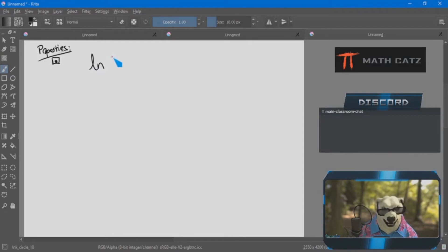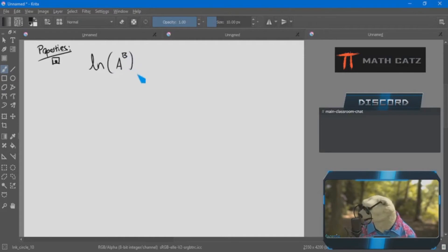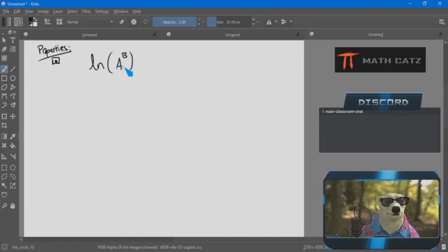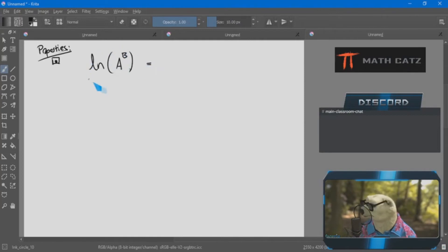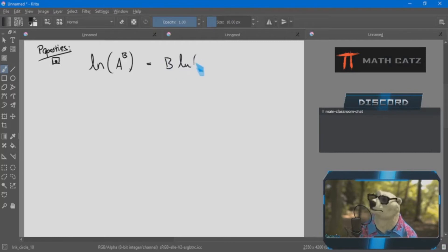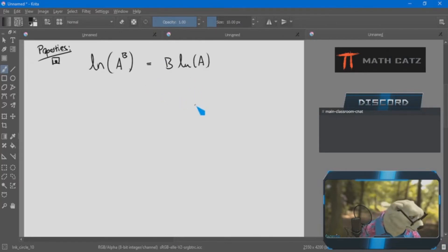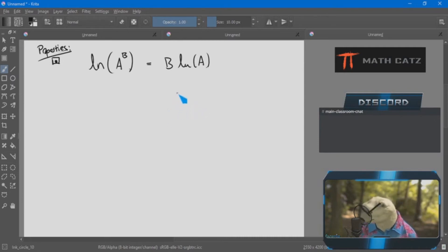Putting it together: e to the m equals a times b, and a is e to the n, b is e to the p. When I multiply exponential expressions with the same base I add the exponents — so e to the m equals e to the (n+p). Therefore the exponents must match: m equals n plus p, meaning the log of the product equals the sum of the individual logs.